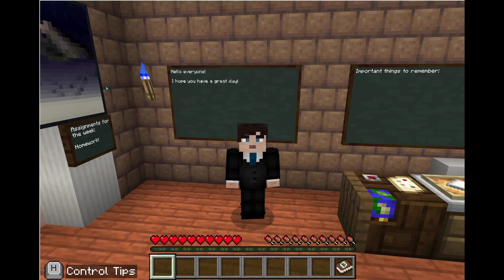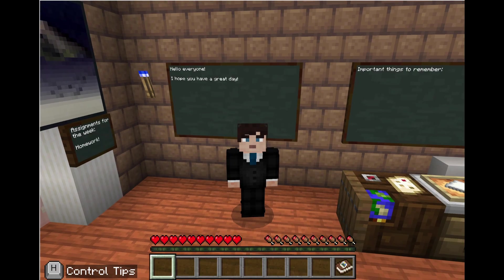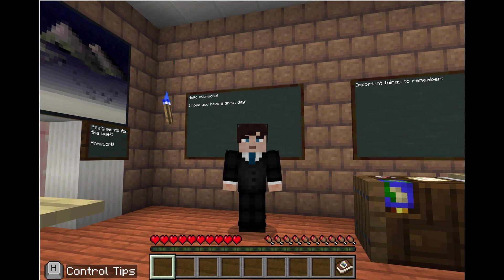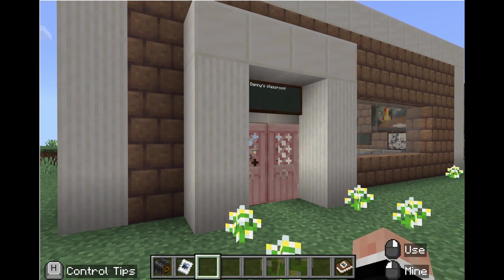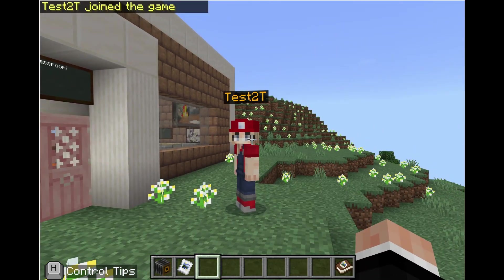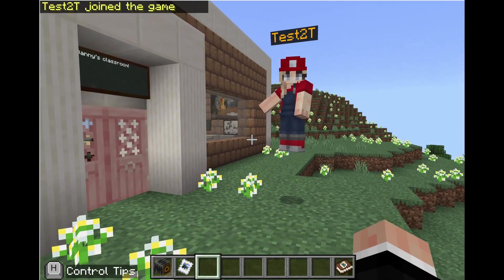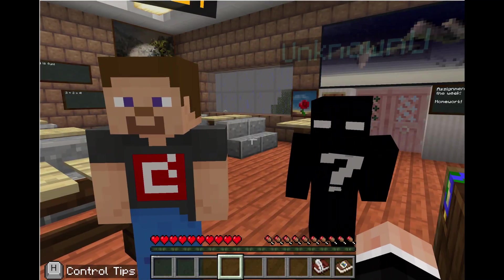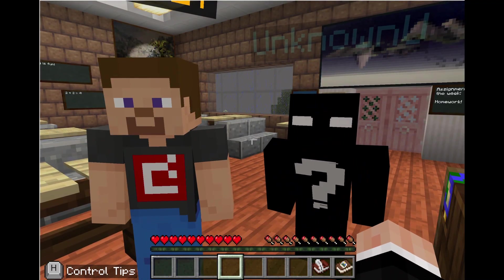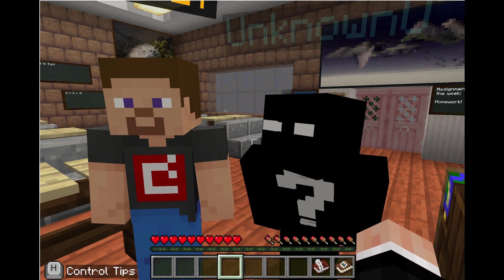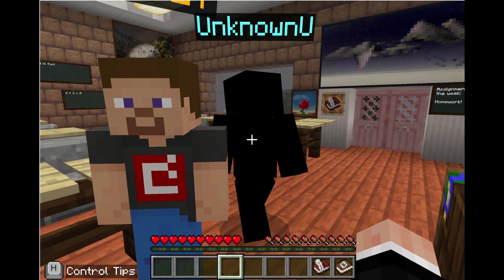Hey there, Minecraft learners! Welcome to our video on multiplayer safety. I'm Danny from the Minecraft Education support team. Today we're going to talk about how to make sure your multiplayer adventures stay safe and fun in Minecraft Education. Playing with friends can make your learning experience even more exciting, but just like in the real world, it's important to know who you're interacting with. Let's dive into some essential tips on how to know who can join your worlds.